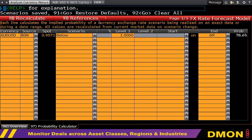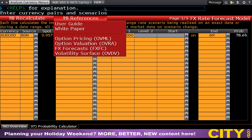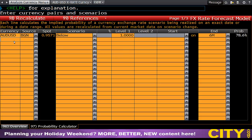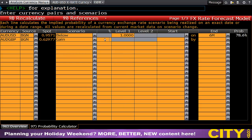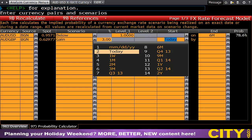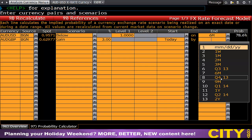There are also a series of references on how to use this model under user guide and white paper. This is not the only currency that can be placed in here — we can also place AUD/GBP and so on and so forth, with a gain by three percent from today to Q3, for example.